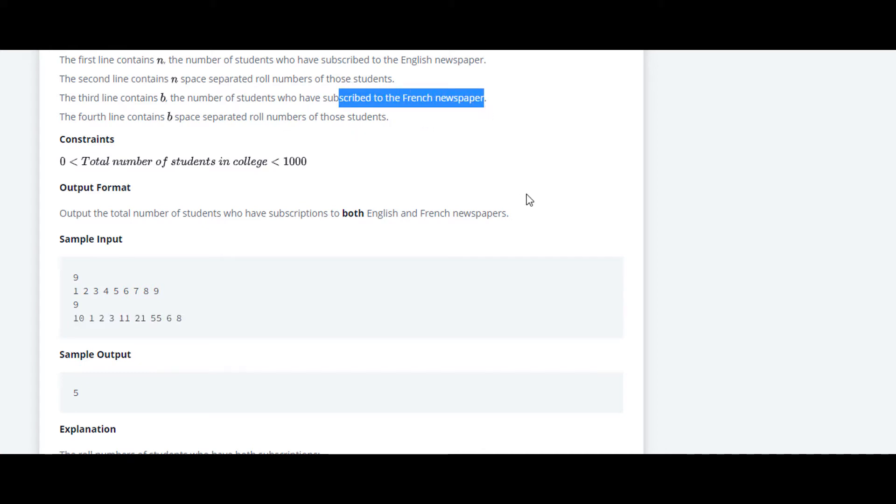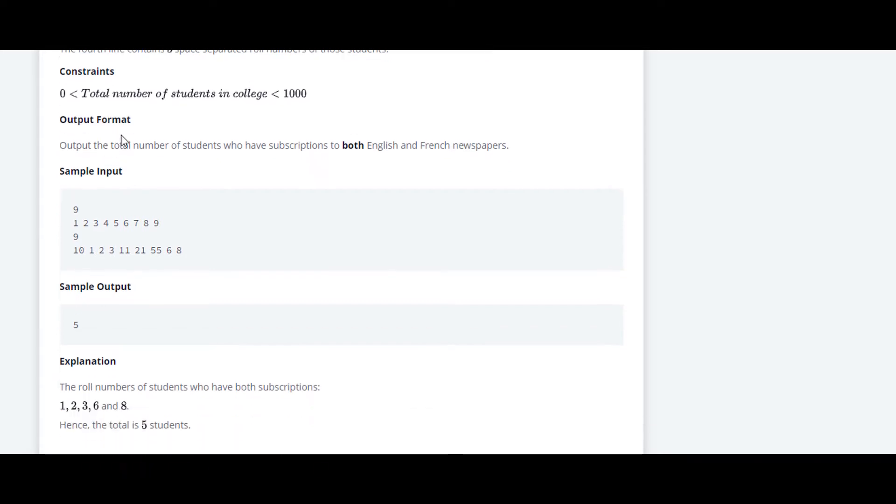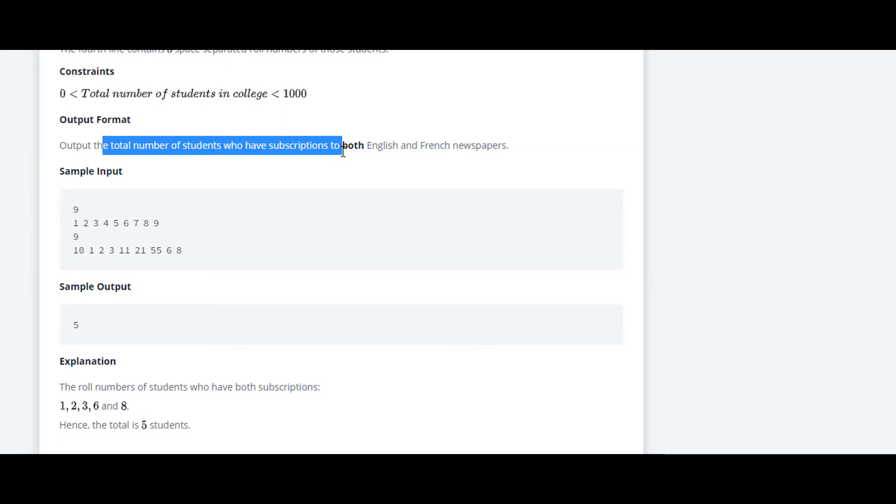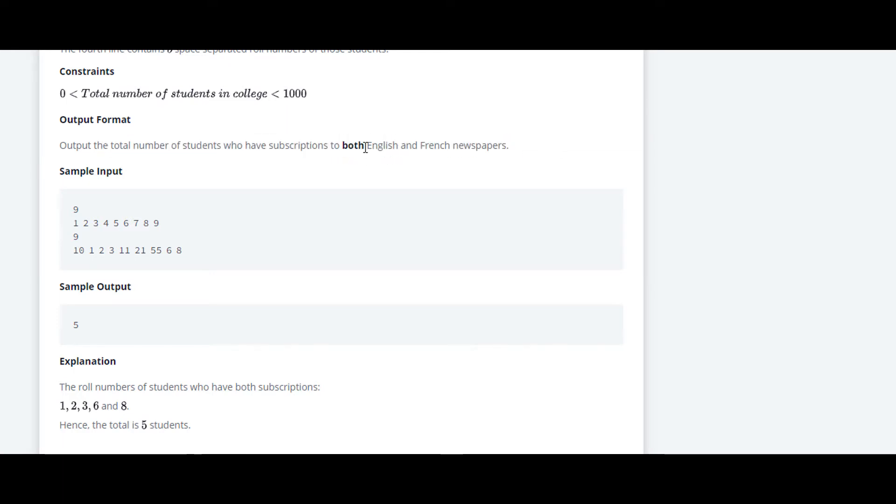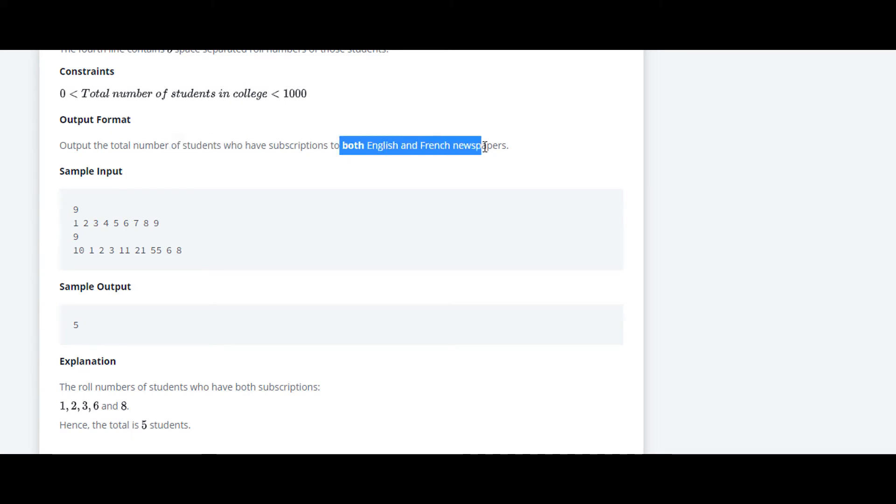The output format is we just have to print the total number of students who have subscription to both English and French newspapers. They have told us to print the number of students for both English and French newspapers.